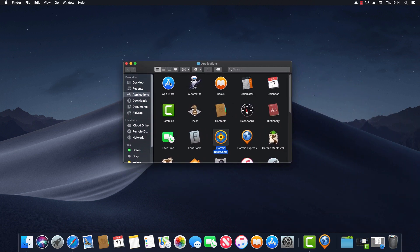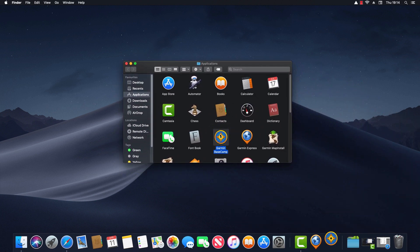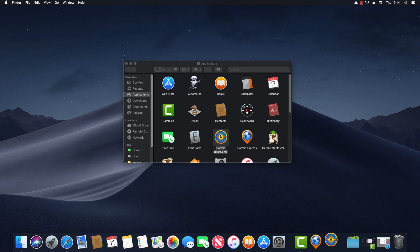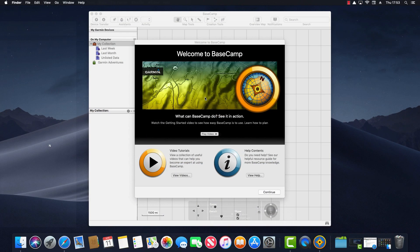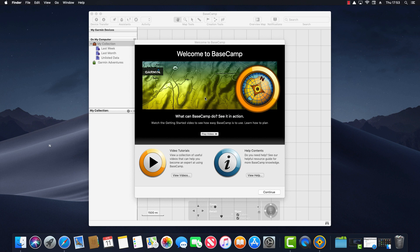So now we can double click on Garmin Basecamp to launch the application. The first time you launch Basecamp you're presented with this welcome screen. This screen has links to an introductory video, links to video tutorials, and also links to the online documentation.